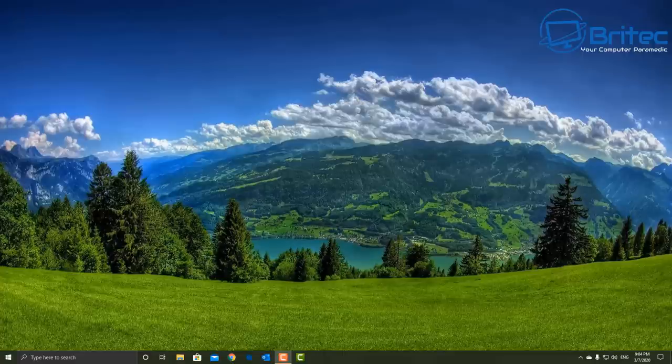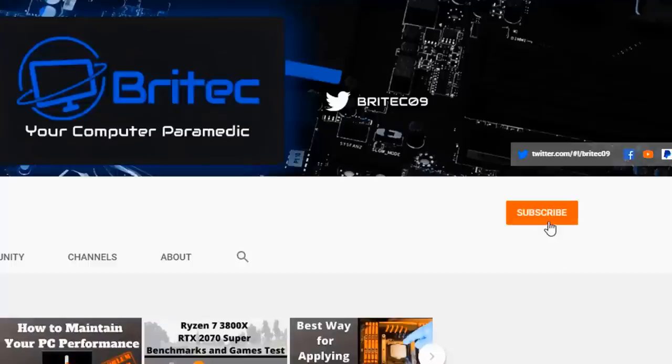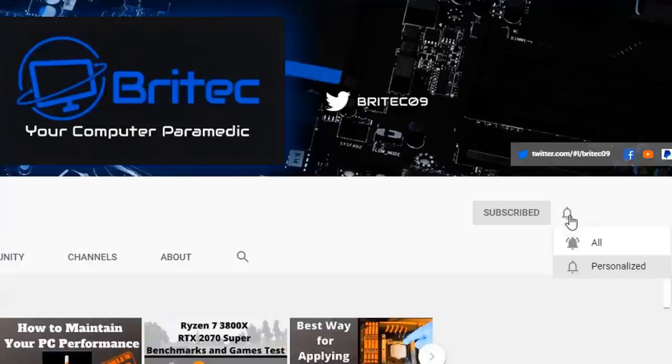Now if you haven't subscribed yet, hit the red subscribe button and hit the bell notification button and click all to be notified when we upload new videos.